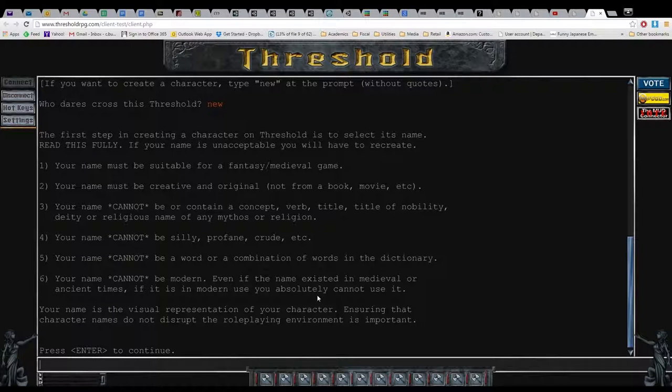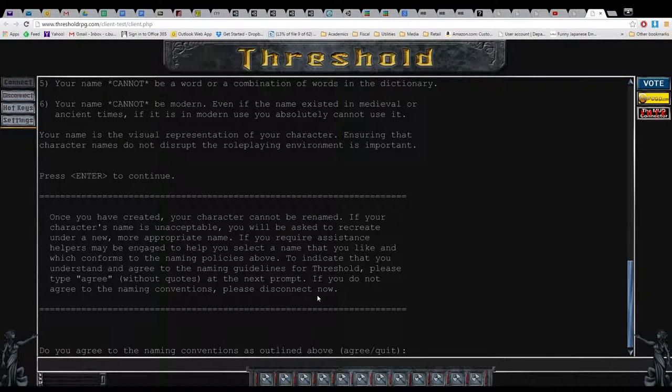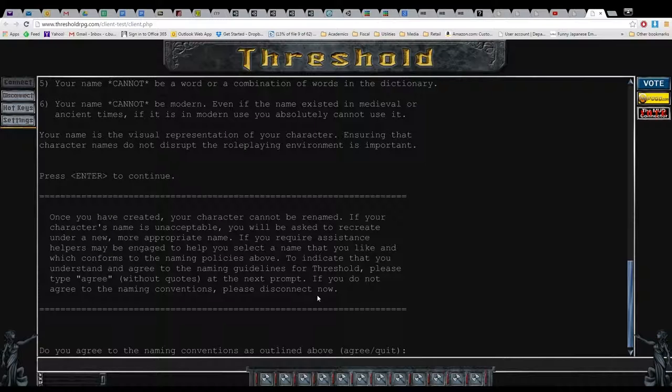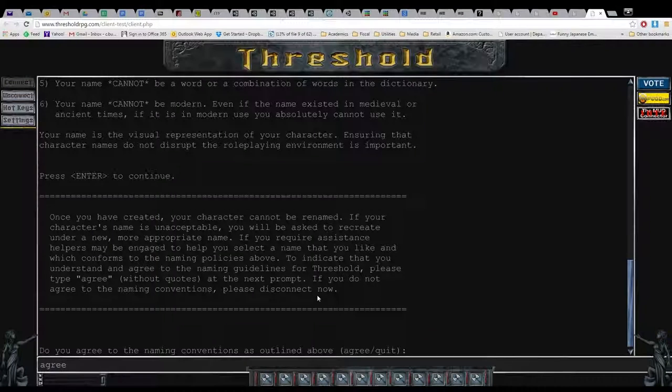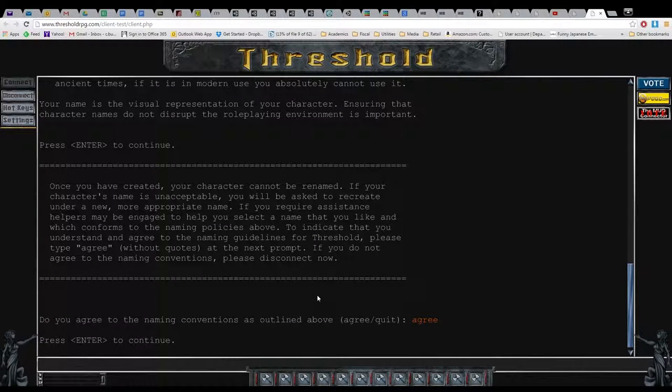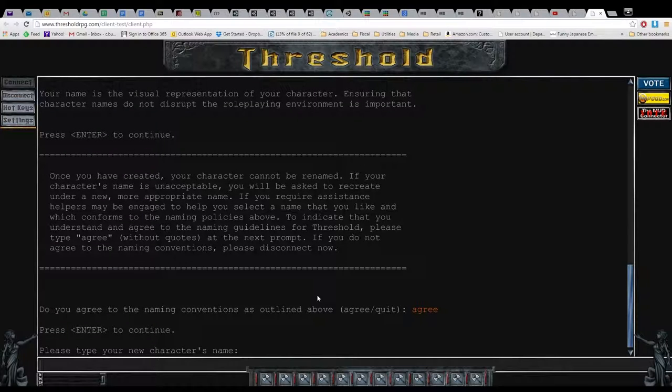Alright, so, let's have some fun with this. Your character cannot be renamed. Your character's name is unacceptable. You will be asked to recreate under your new, more appropriate name. If you require assistance, helpers may be engaged to help you select a name that you like, which end, and which conforms. Can you just generate a name from me, please? Please, if you do not agree to the naming conventions, please disconnect now, immediately. Yes, of course I agree.